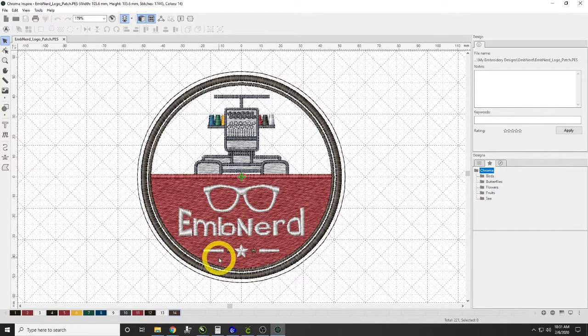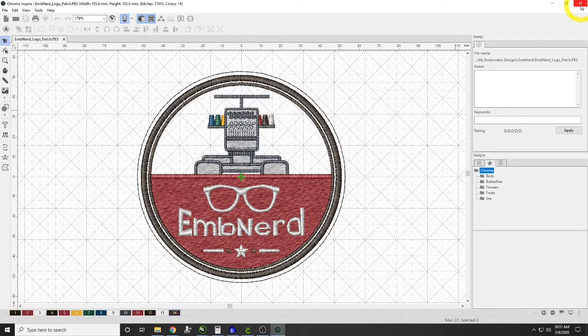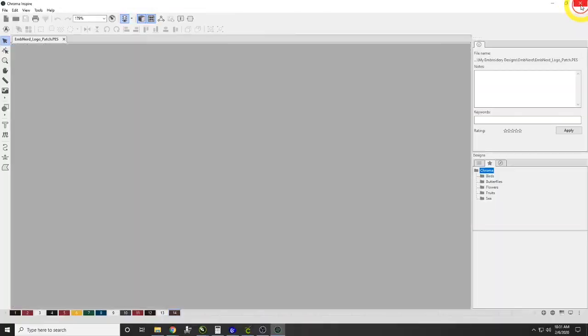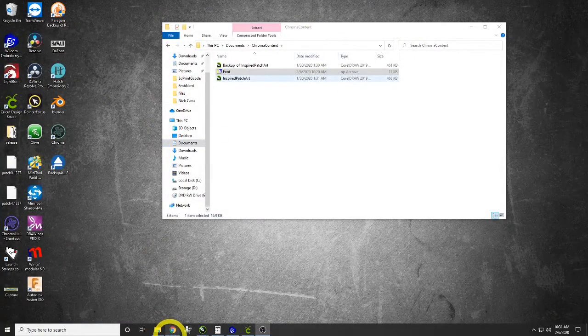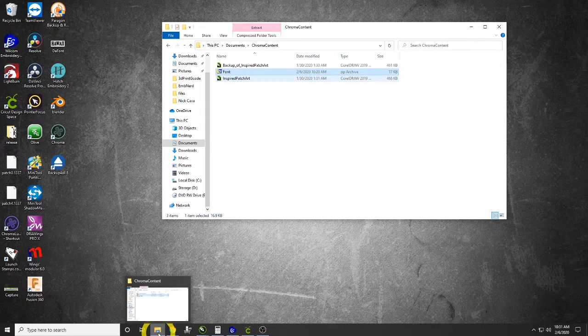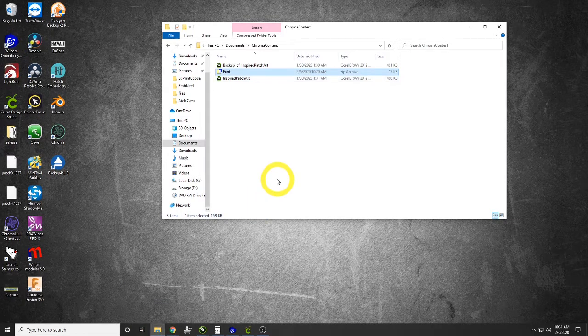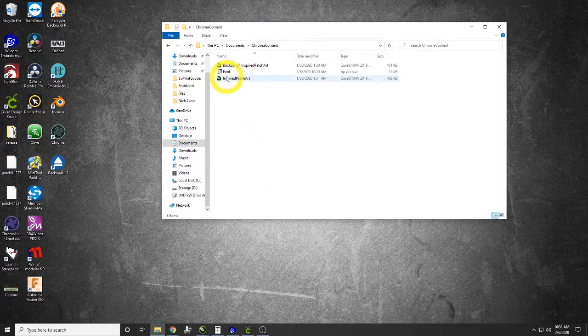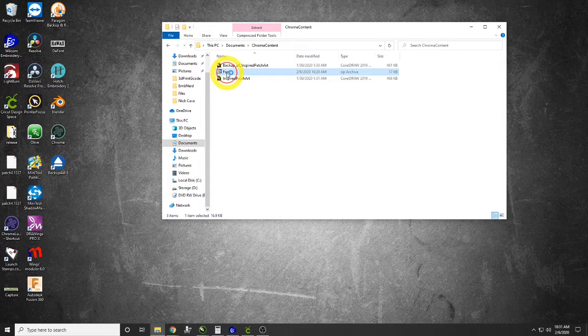I'll go ahead and show you that right now. The first thing I'm going to do is close Chroma and open up a couple of folders here that I have. Right here I have my fonts folder, and if we go into it...